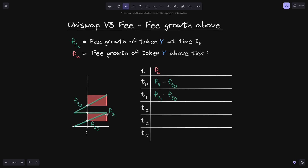Take the height of this red rectangle and then add it with the height of this rectangle, then we'll get the current fee growth above. So at time t2, f of a will be equal to f of g, the current fee growth, minus f of g 2. So f of g minus f of g 2 will be the height of this red rectangle, and then to this we add f of g 1 minus f of g 0, the height of this red rectangle.